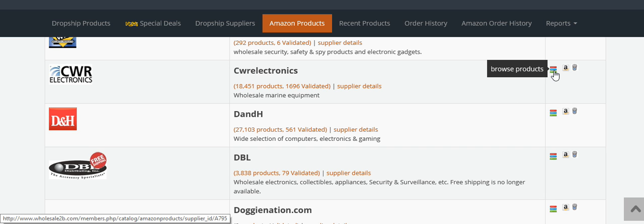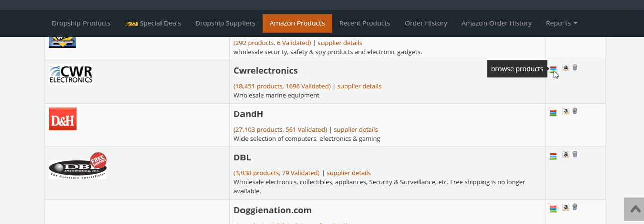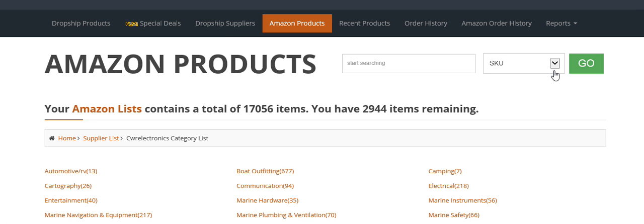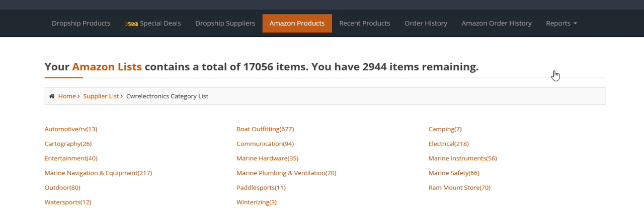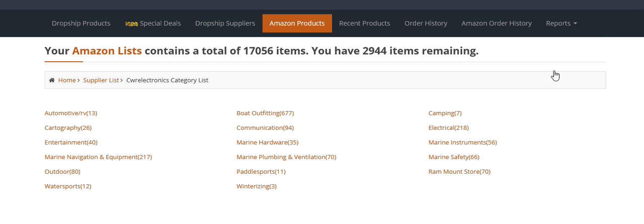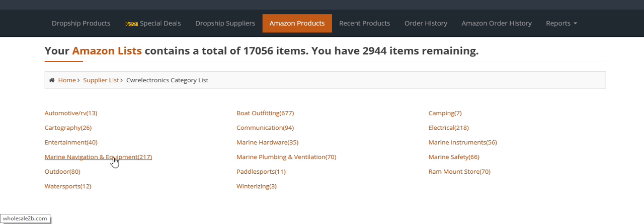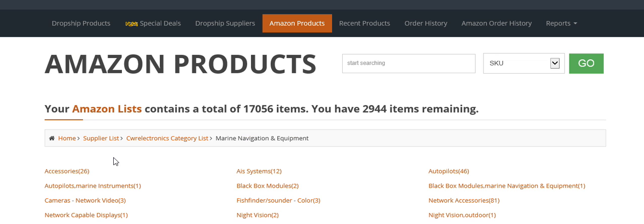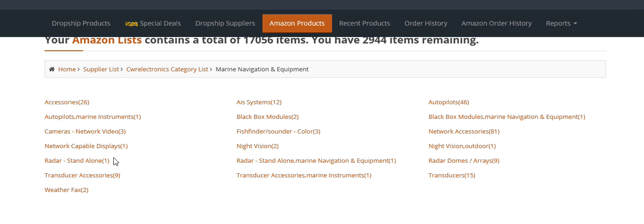What you can do is click on Browse Products, and then you can look through the supplier list and click on items based on category. If we have a niche-related store selling marine navigation equipment, we'll click on Marine Navigation and Equipment, and it will pop up subcategories of everything they have.